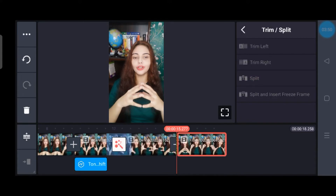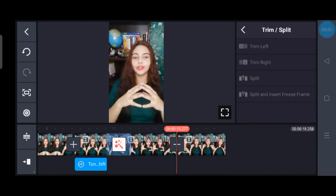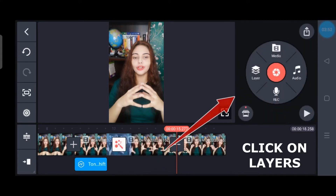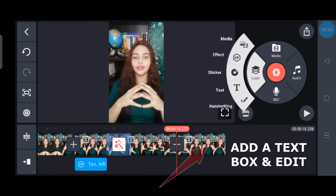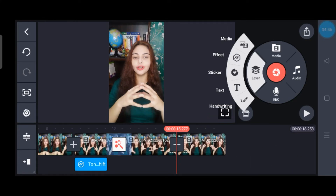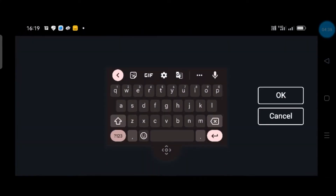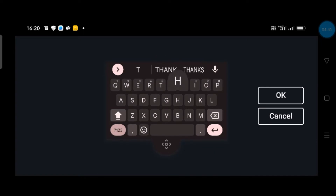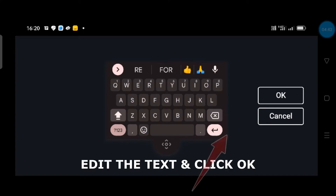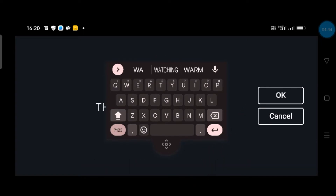Once that is done, I will give another split in order to add another effect. Then go to Layers again and go to Text Transition. If you want to add text, type the text here.